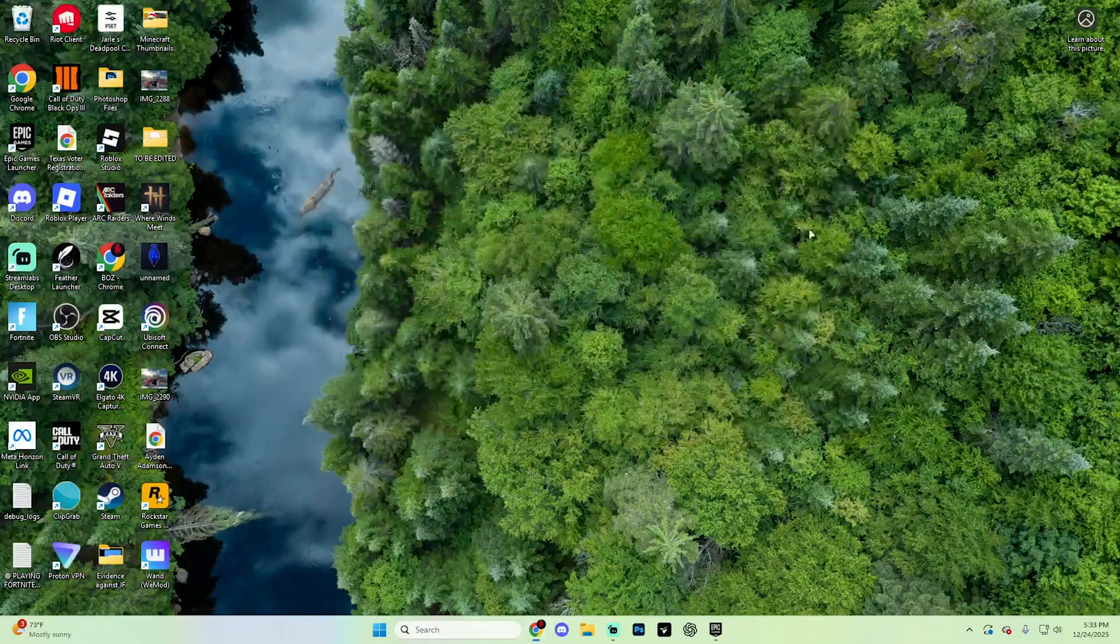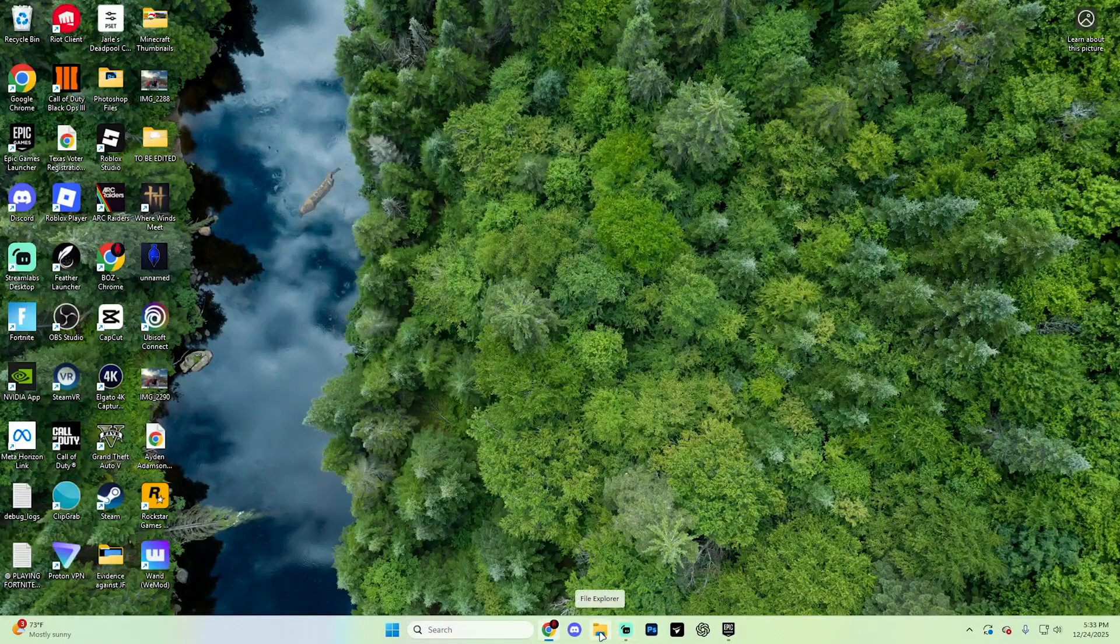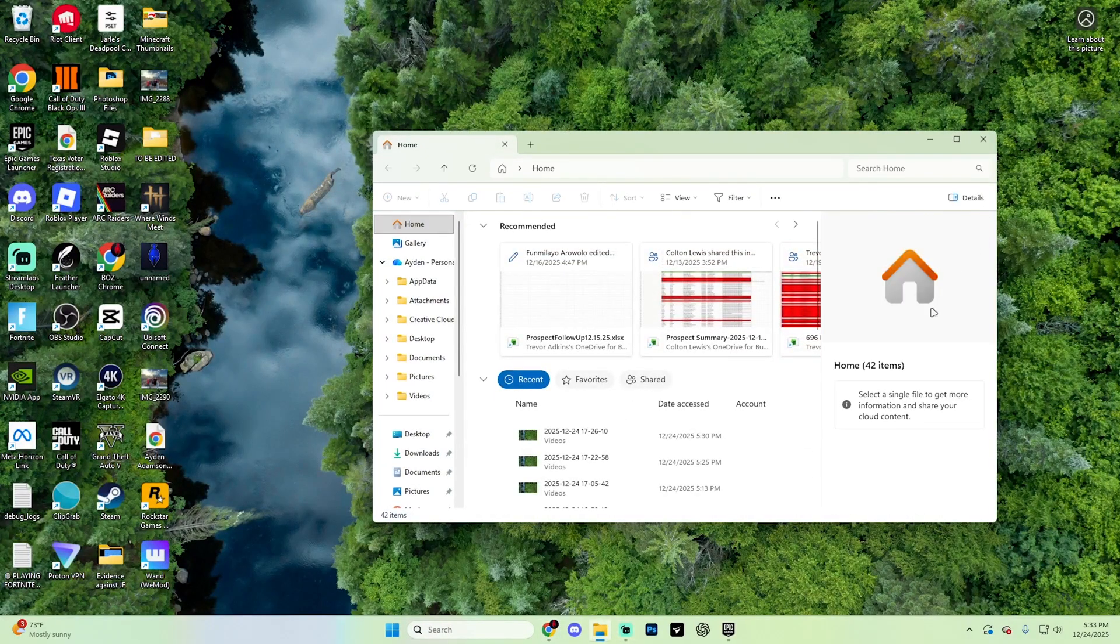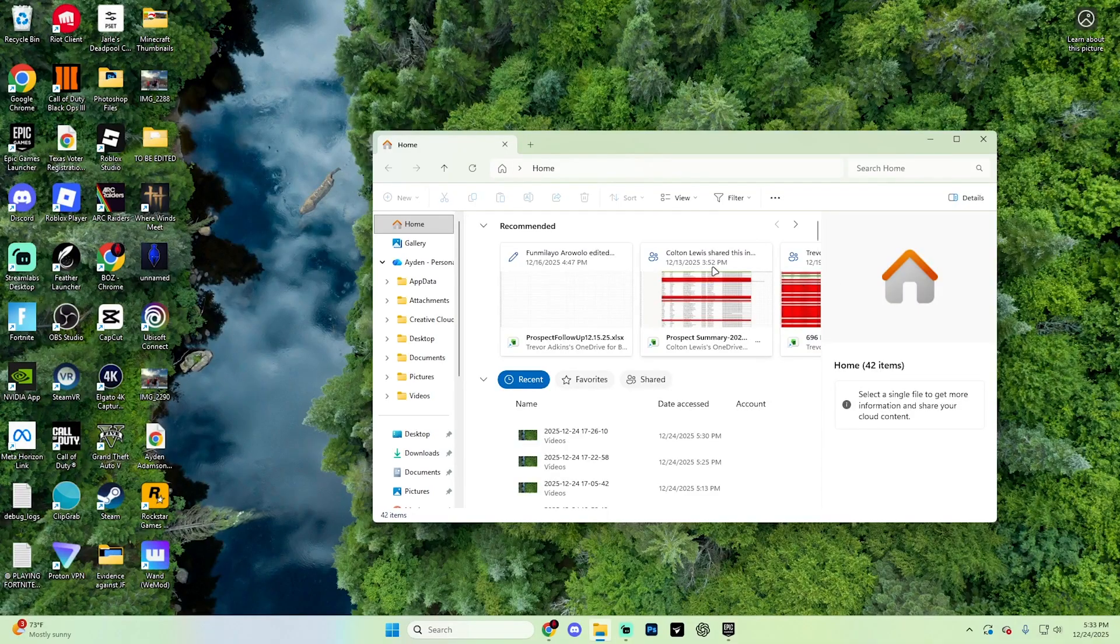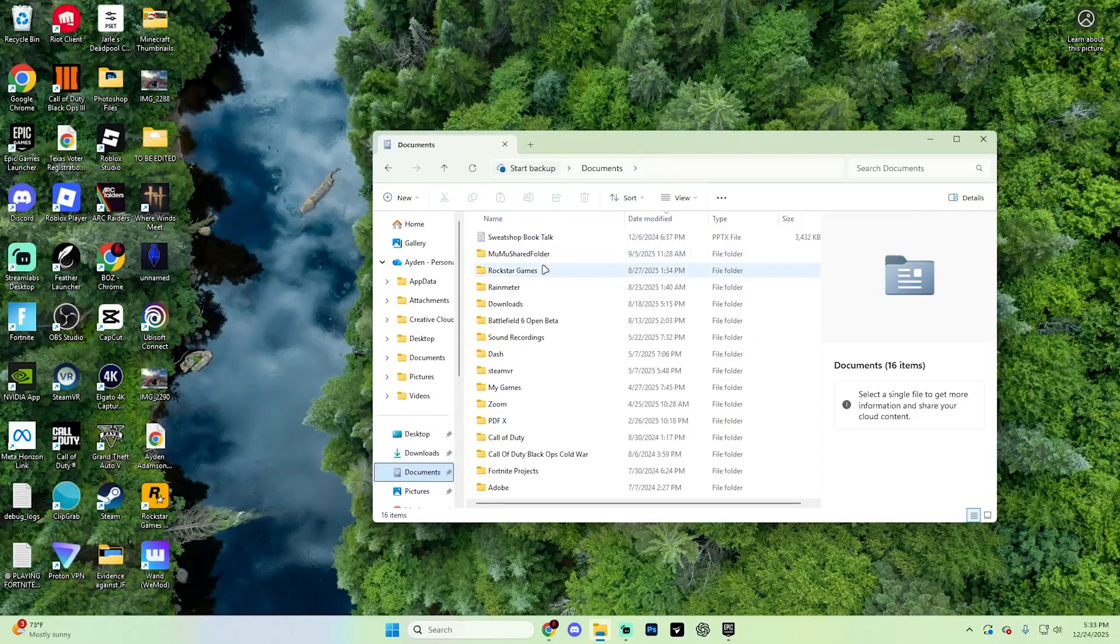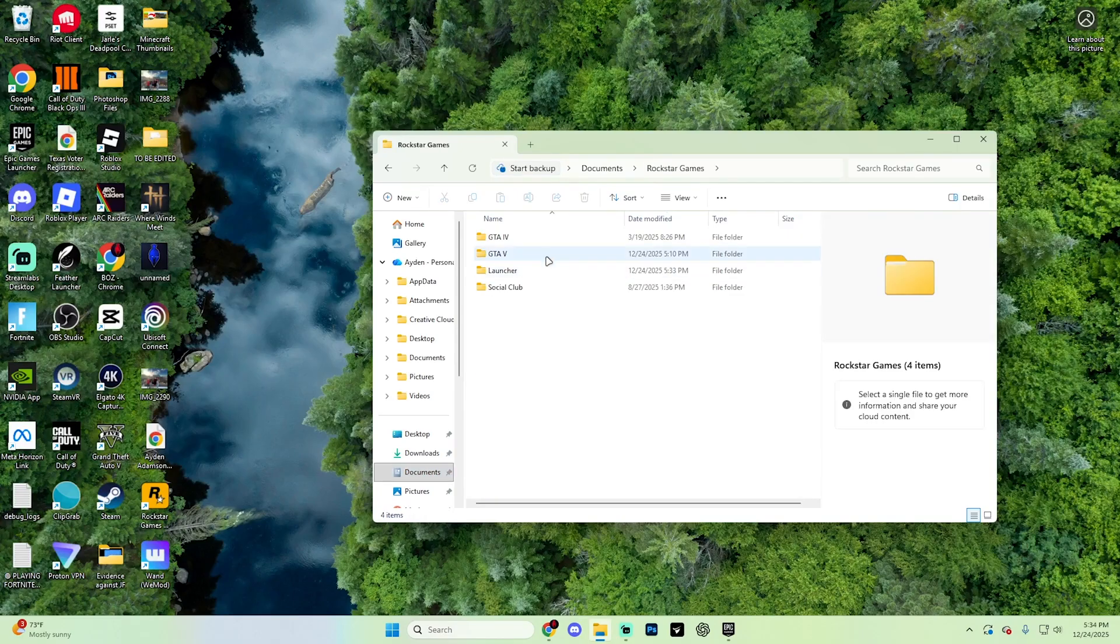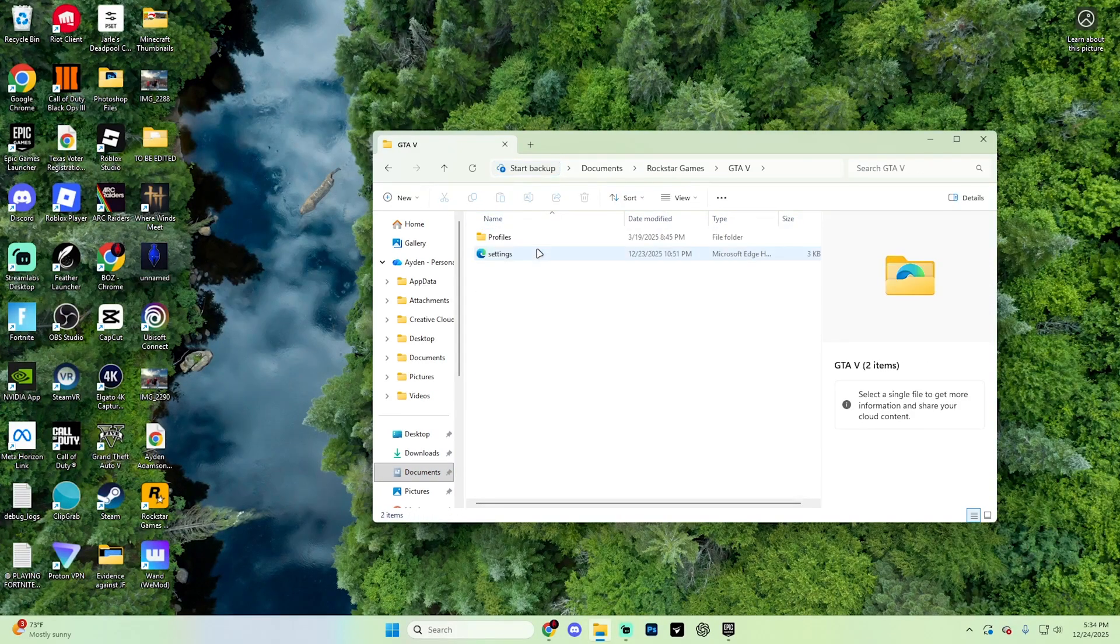Now from here, what you're going to want to do is open up your File Explorer. Once you are in your File Explorer, go ahead and go into your documents just like so, and then go specifically into Rockstar Games. Open up GTA 5 from within here.